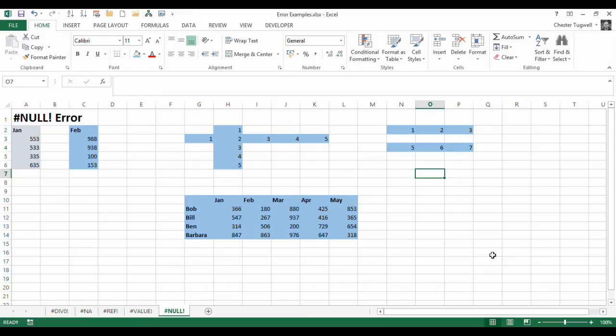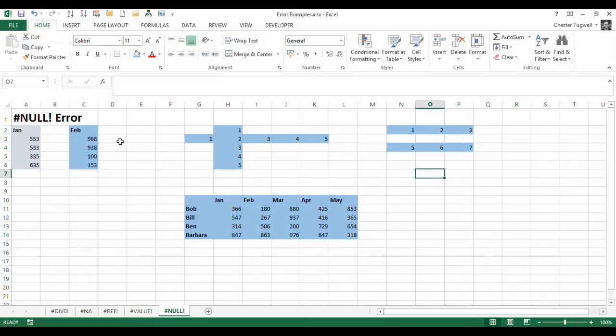Hi, it's Chester Tugwell from BluePeak and Computer Training. In this video, we're looking at the null error in Excel and a number of situations where this error may occur. Let's look at the ones you're most likely to come across.